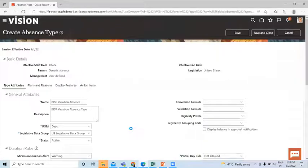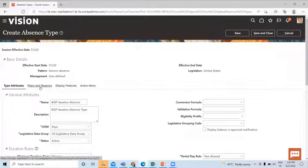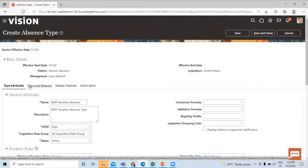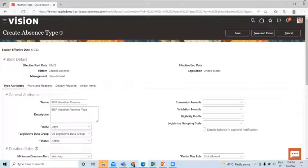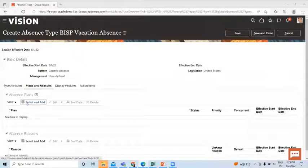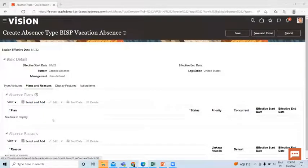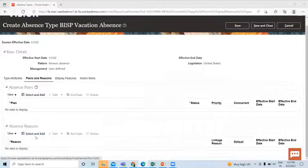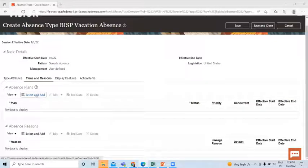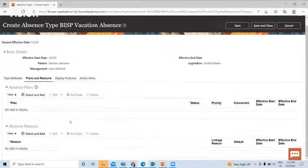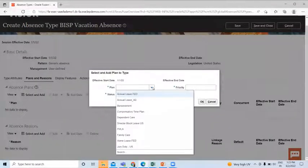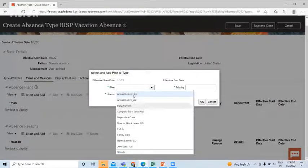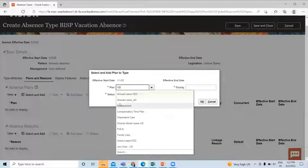Okay, so let's move on to the next page which is Plan and Reason. Here you can add the absence plan and absence reason. Just click Select and Add and here you can find your absence plan which you created and add to it.